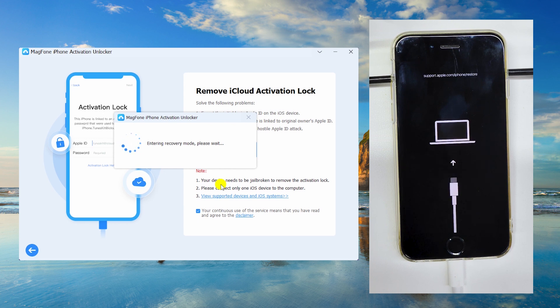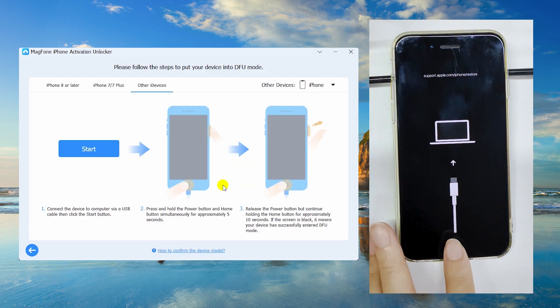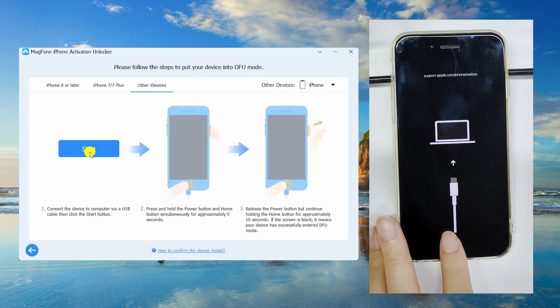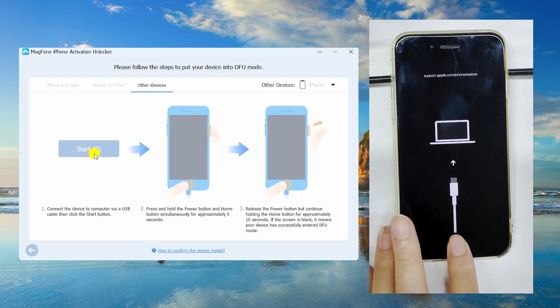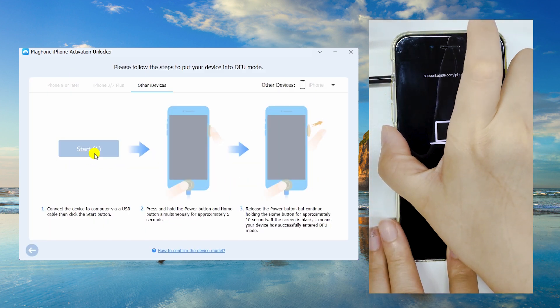MagPhone will put your device into recovery mode. Follow the on-screen instructions to manually enter DFU mode to jailbreak.